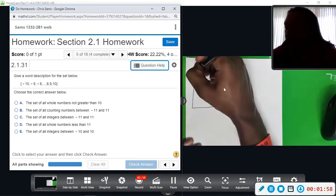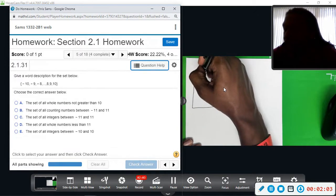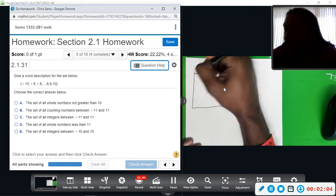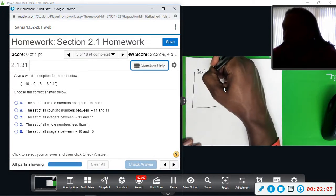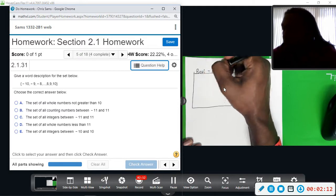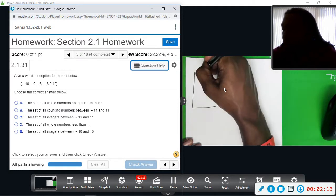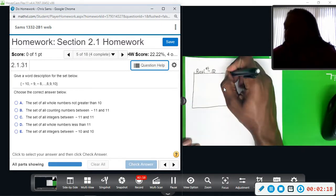This box will represent real numbers — every number is a real number. It is denoted by a bold-face R, so draw two lines and then make an R. This means real numbers.